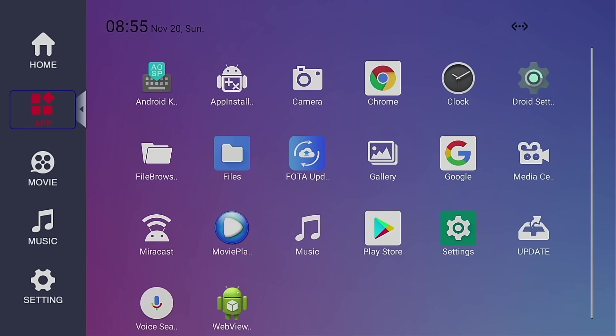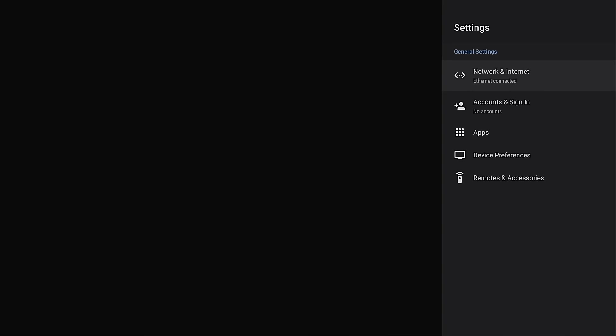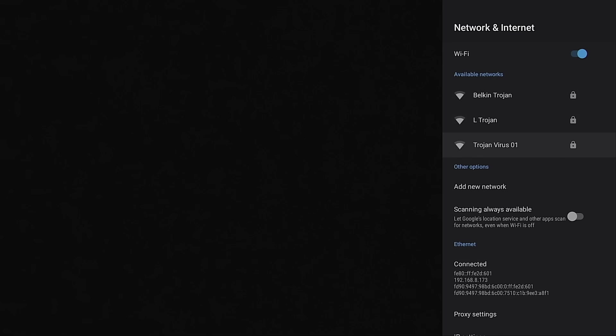We can navigate through the Android box menu using the supplied remote control. And the good news is, the Wi-Fi even works automatically. This just proves that the whole procedure works.